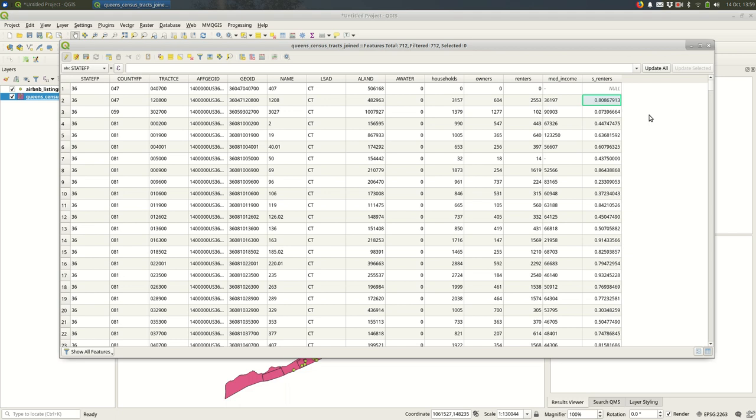I want to do the same thing for median income, but we have one small problem with median income - it is in QGIS as text. You can tell it's text because it's left aligned. So I need to do two things: I need to turn this into an integer and then I want to scale it. Let's do that in two steps.